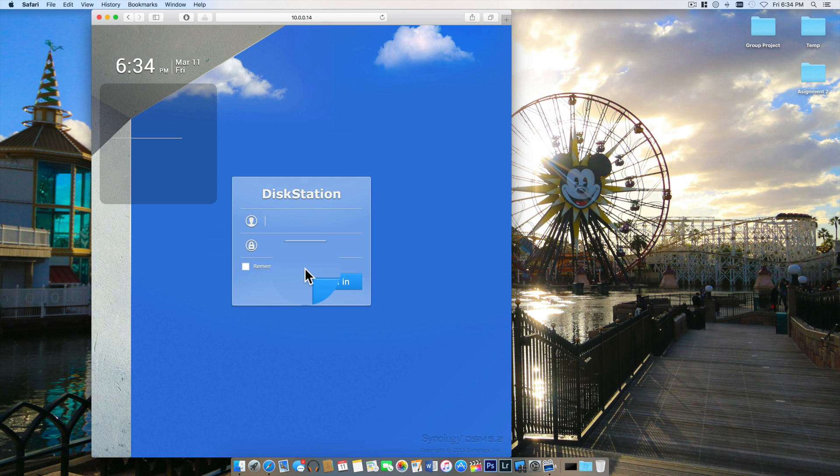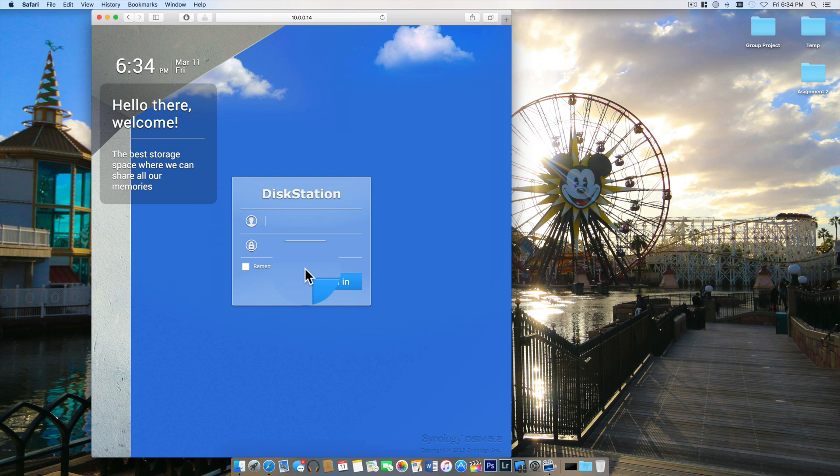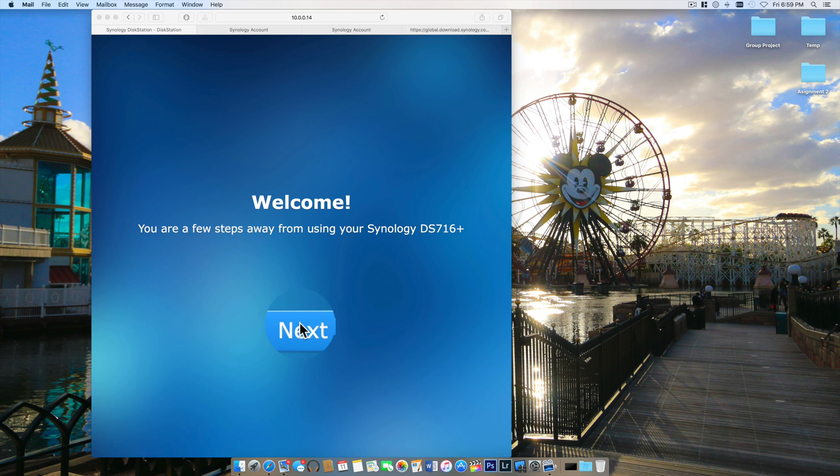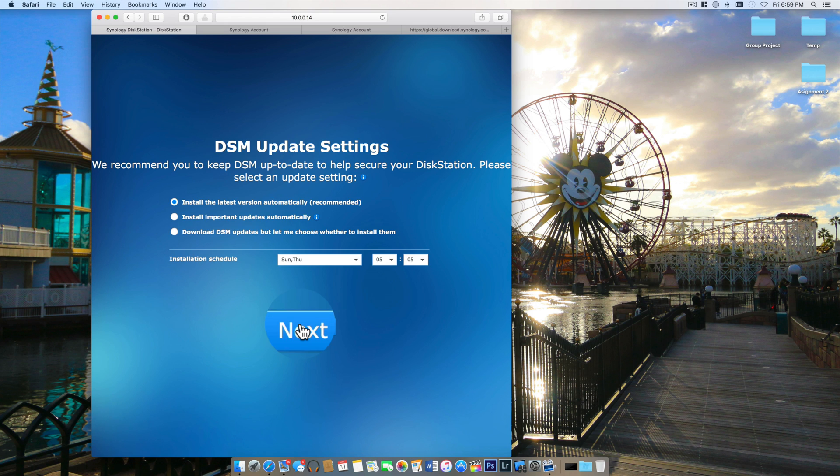All I have to do is hit connect. This is not mentioned very much in any of the user manuals, but right here for the username and password, the username is admin and the password is blank.